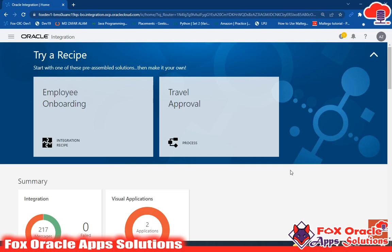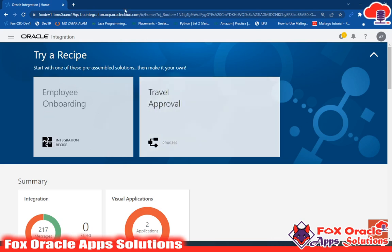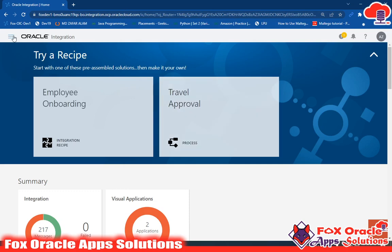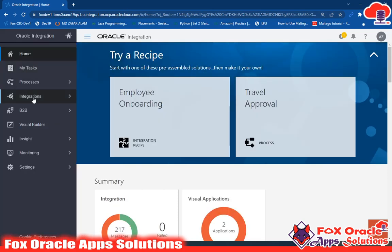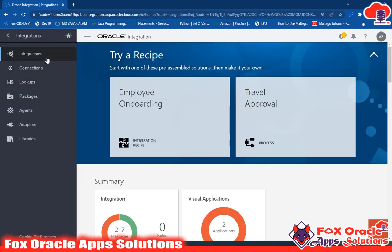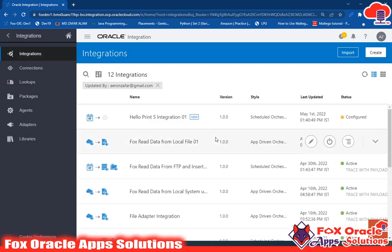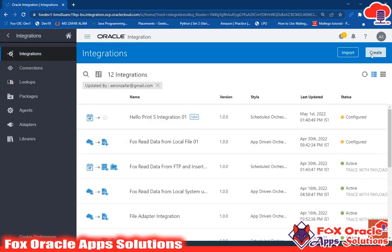Hello, welcome! In this video I am going to create another integration — an app-driven orchestration. In the previous video I created a scheduled integration, which was the first integration. In this video I will create an app-driven orchestration, and we'll look at what kind of issues we may get while creating it, then solve those issues.